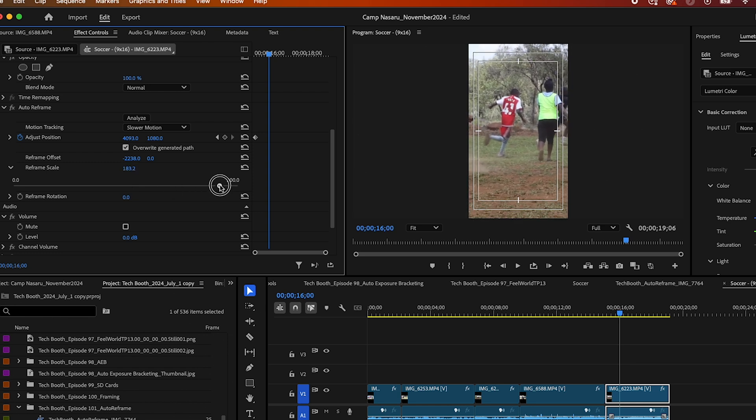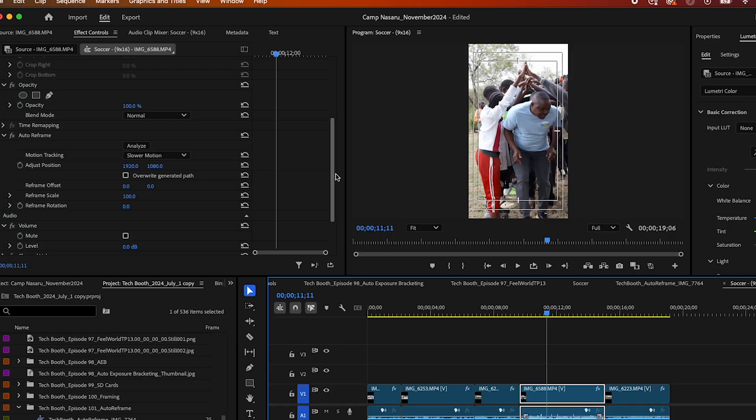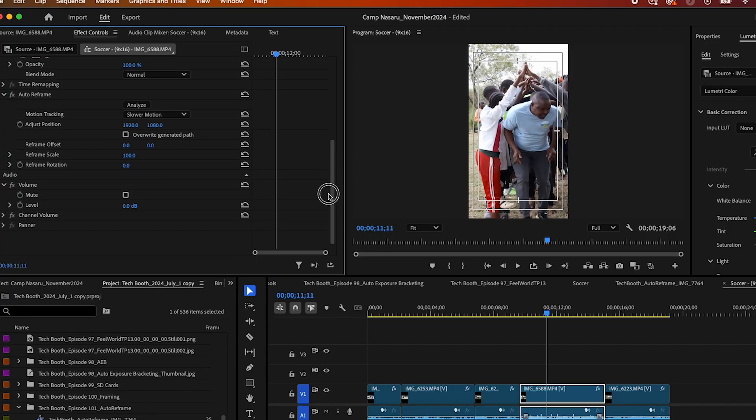To adjust your reframe so that your subject is in the center, if Adobe Premiere has missed that, you can use the reframe offset to move left and right in the frame.